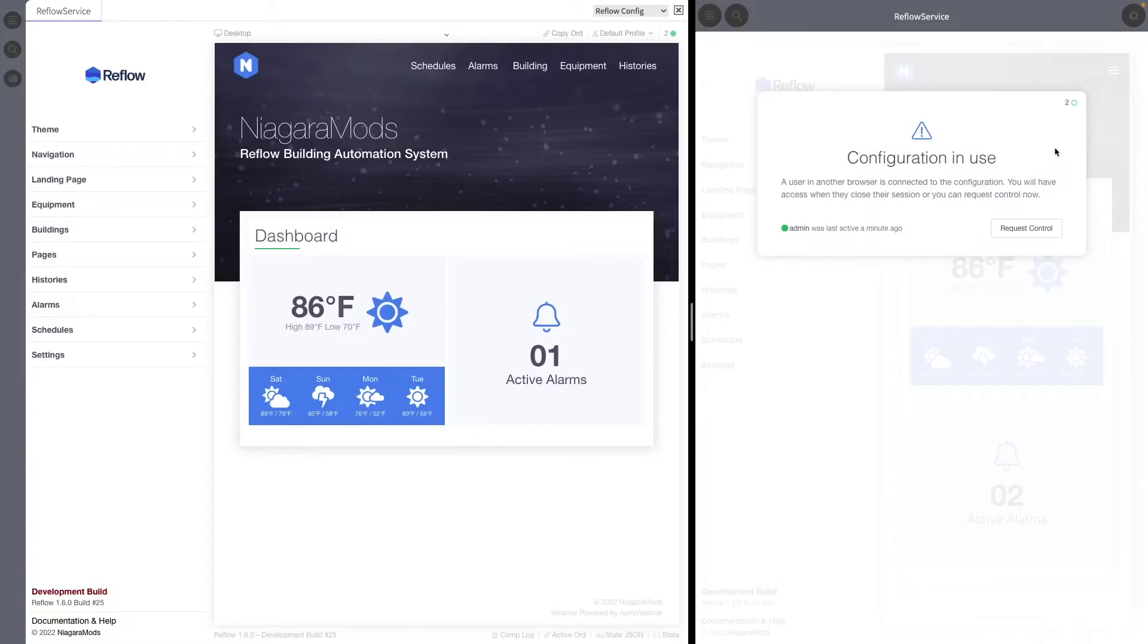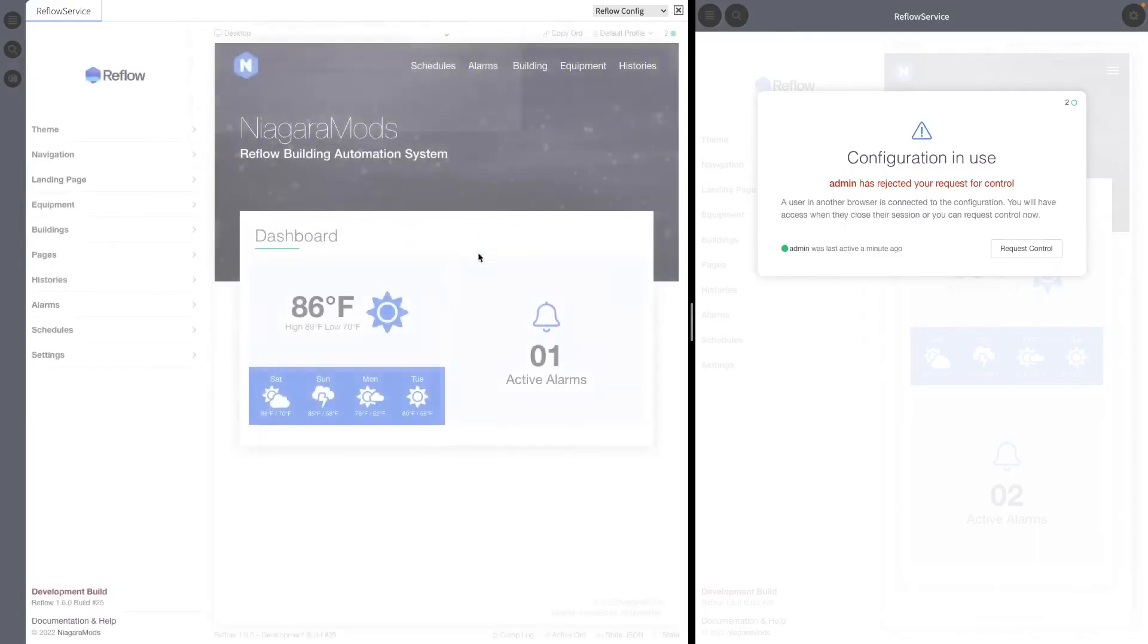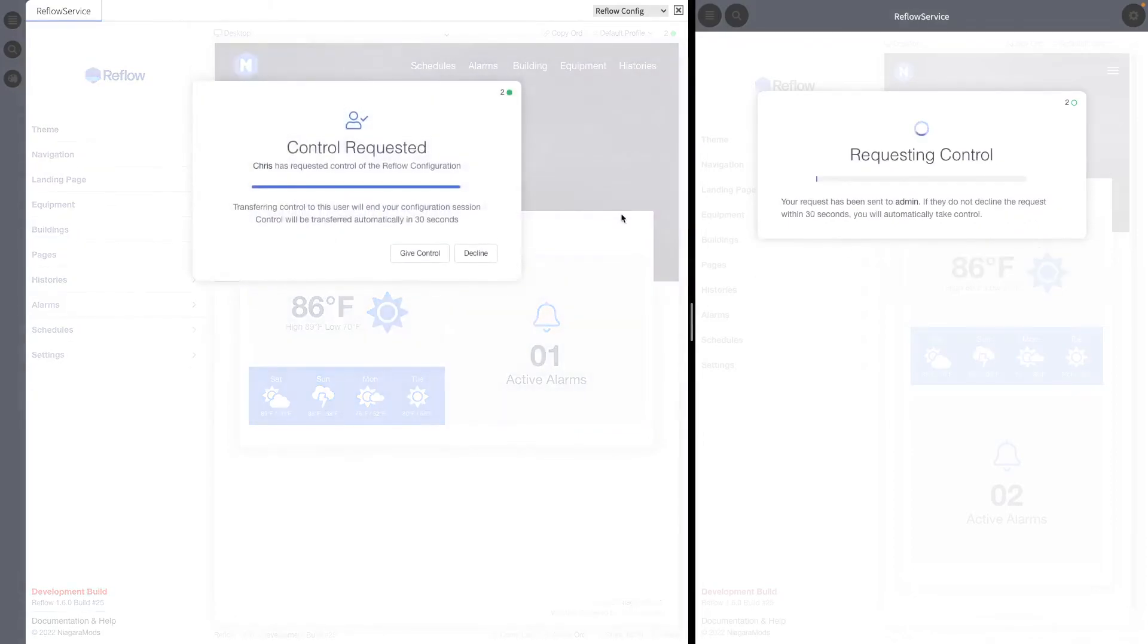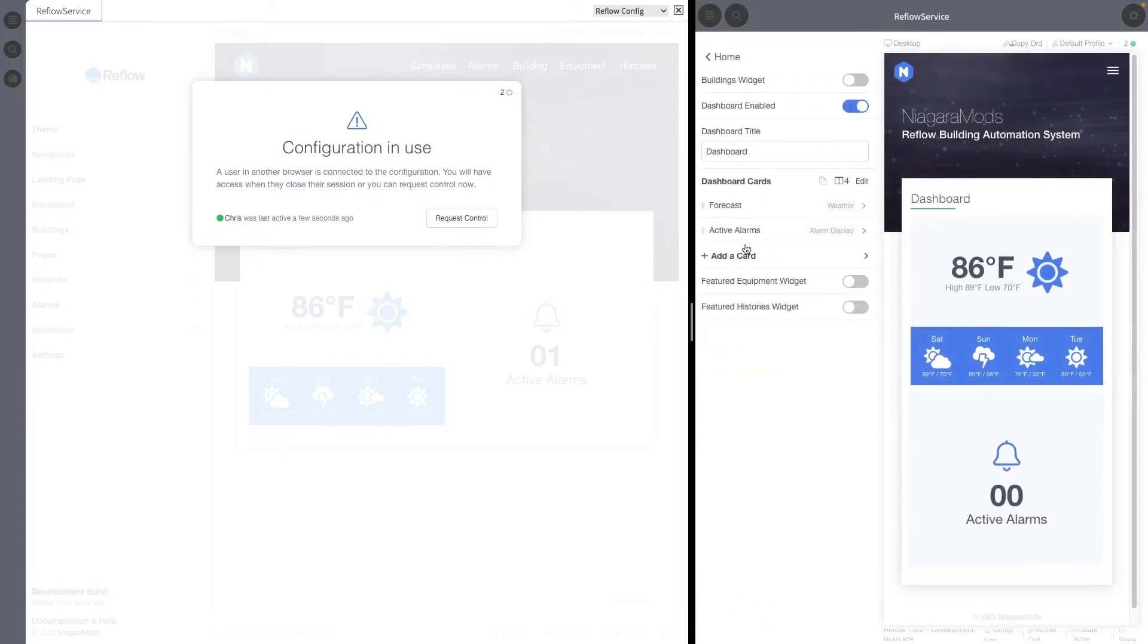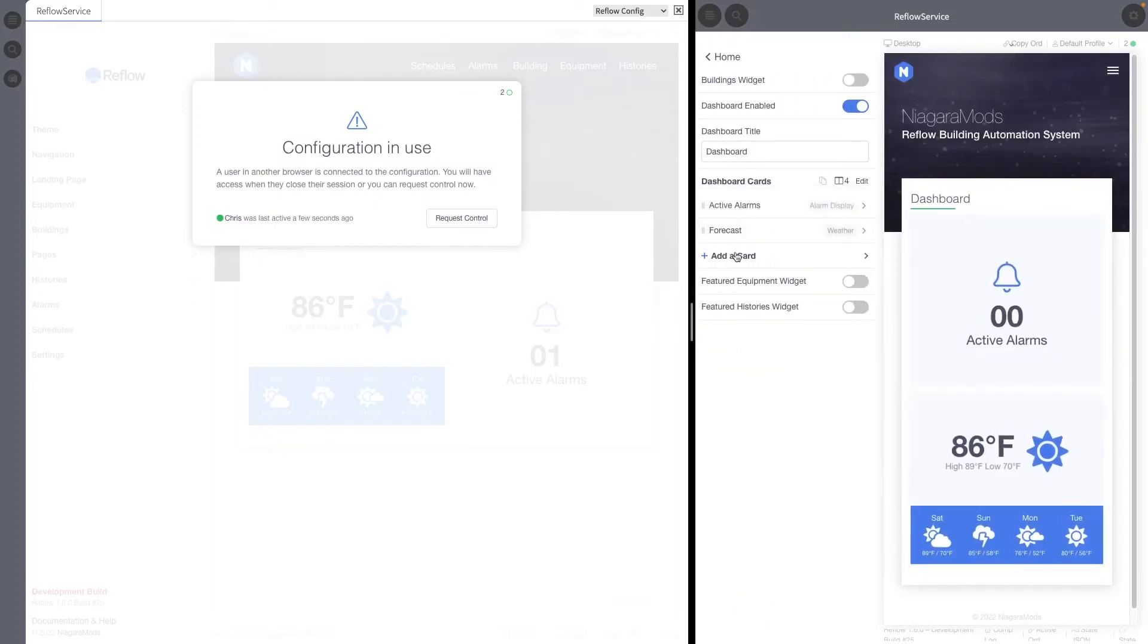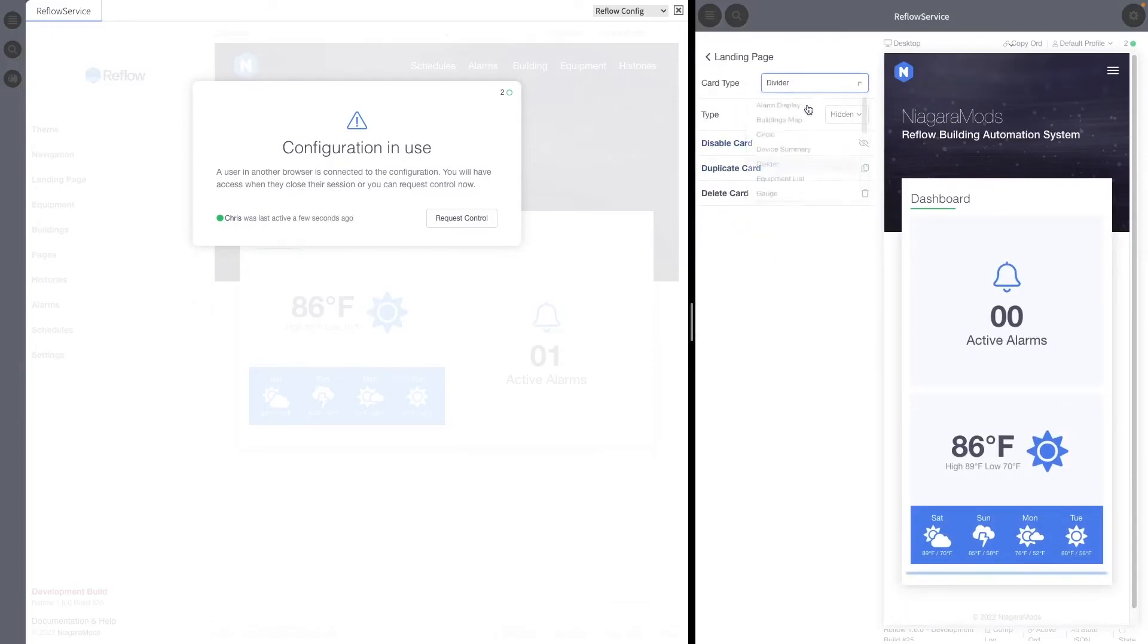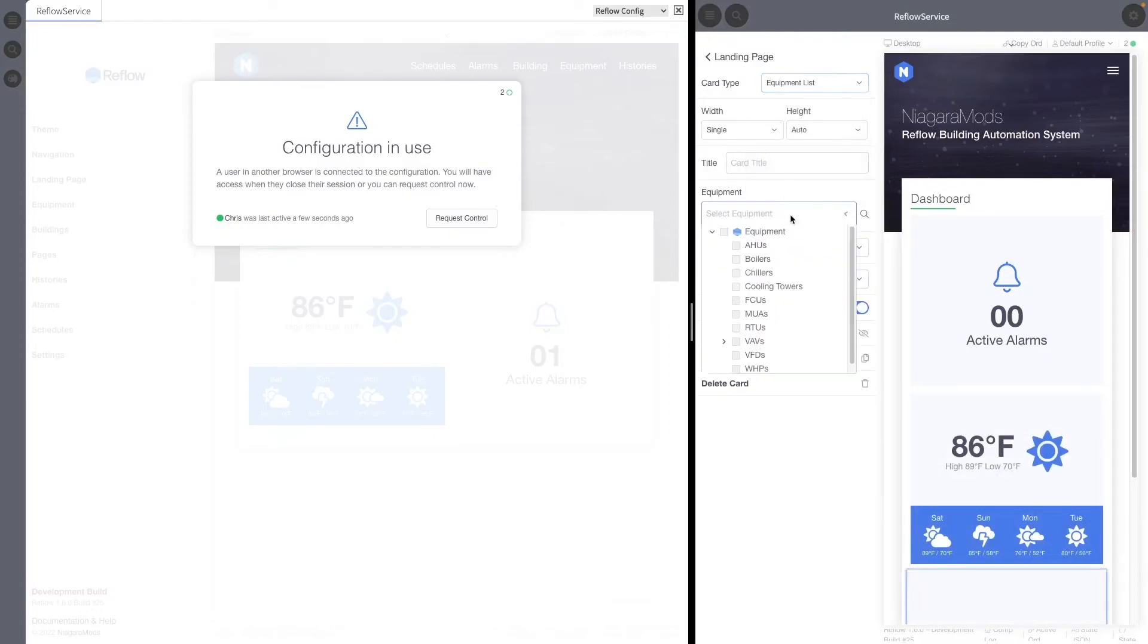Reflow config view will prevent multiple sessions from editing the configuration at the same time. Sessions could be different users or the same user in a different browser tab. This safeguard has been put into place to prevent issues where users overwrite each other's configurations without knowing it. If the reflow config view is open while another session is active they will be prompted with a lobby screen where they can request control from the controlling session. If the controlling user does not respond within 30 seconds to deny their request control will be given to the requester.